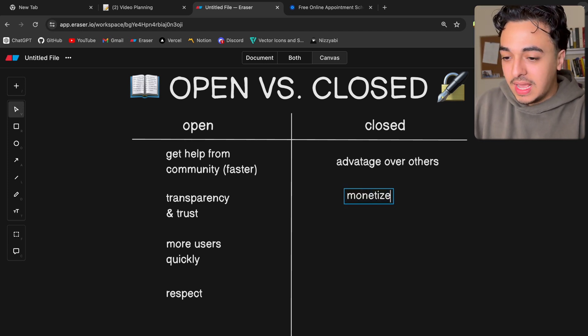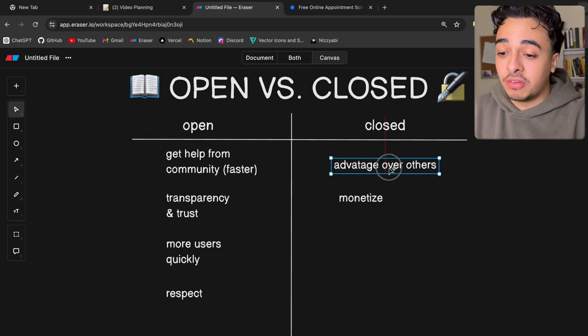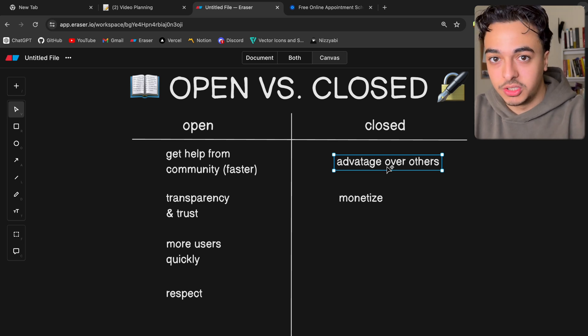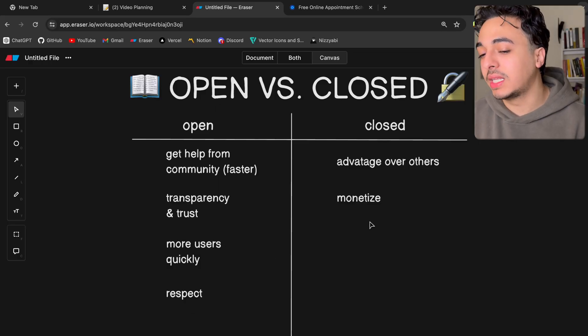Another main benefit of closed source is that you can monetize. Since you have a piece of software that other people cannot build, you can charge for its usage. Think of it like a river — if everyone in the village can fish from it, you can't charge for fish because everyone has it. But if you control access to that river, you can charge for the fish because not everyone has access. Since your software is not accessible to others, you can charge whatever you want reasonably for your product.